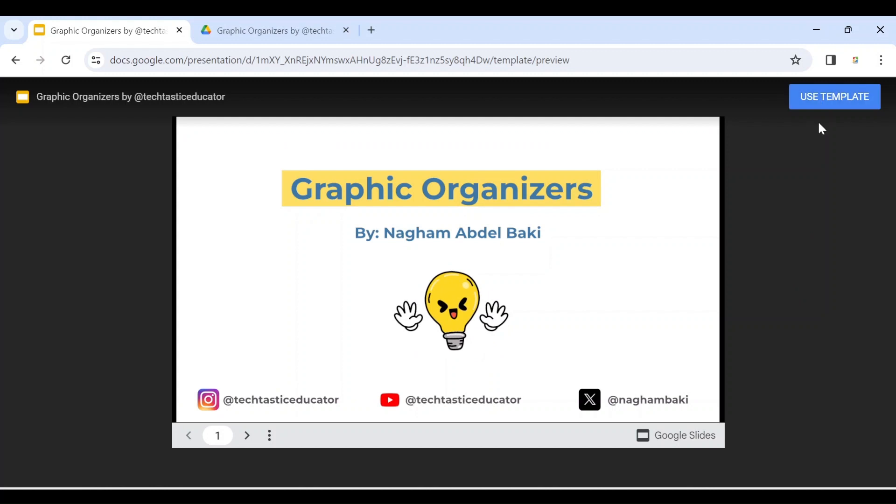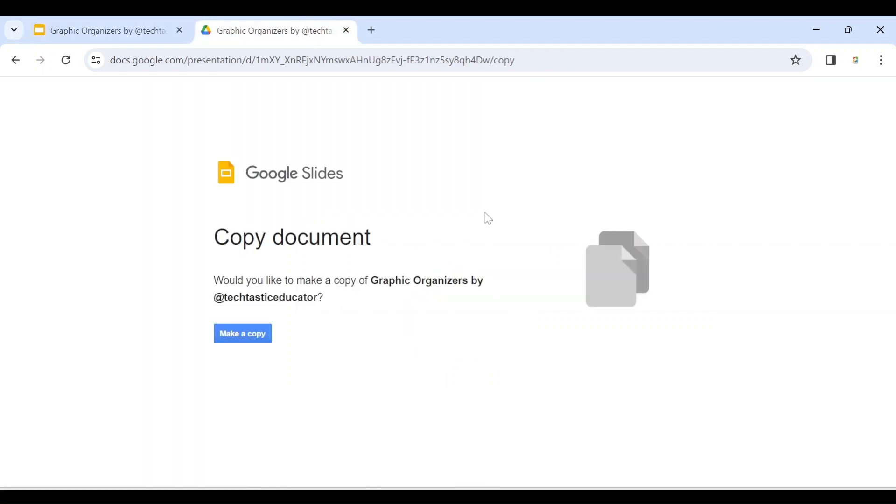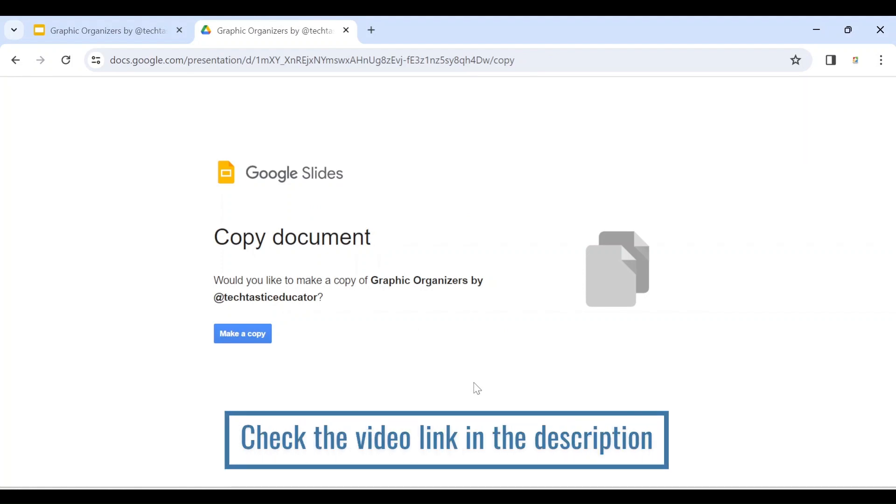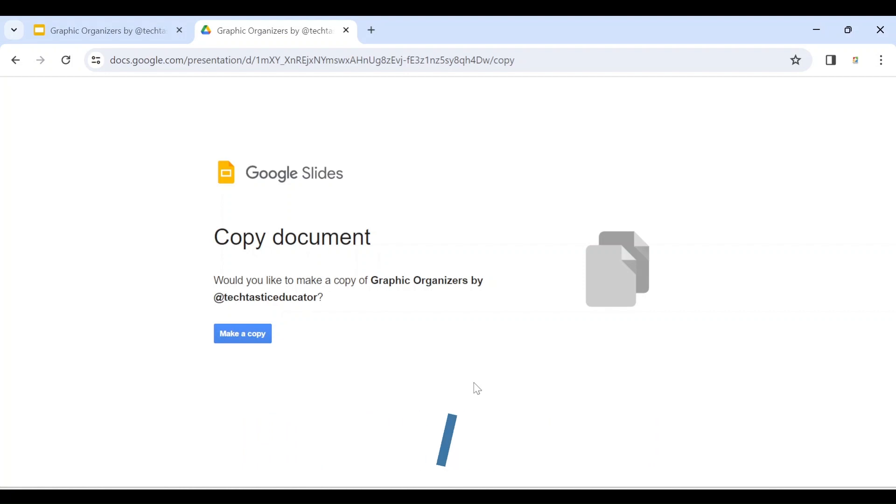If you want to learn how to create a force a copy link, you can check my other YouTube video and you will find the link of the video in the description below. How do you create a template link for Google files? Let me show you and it's very easy.